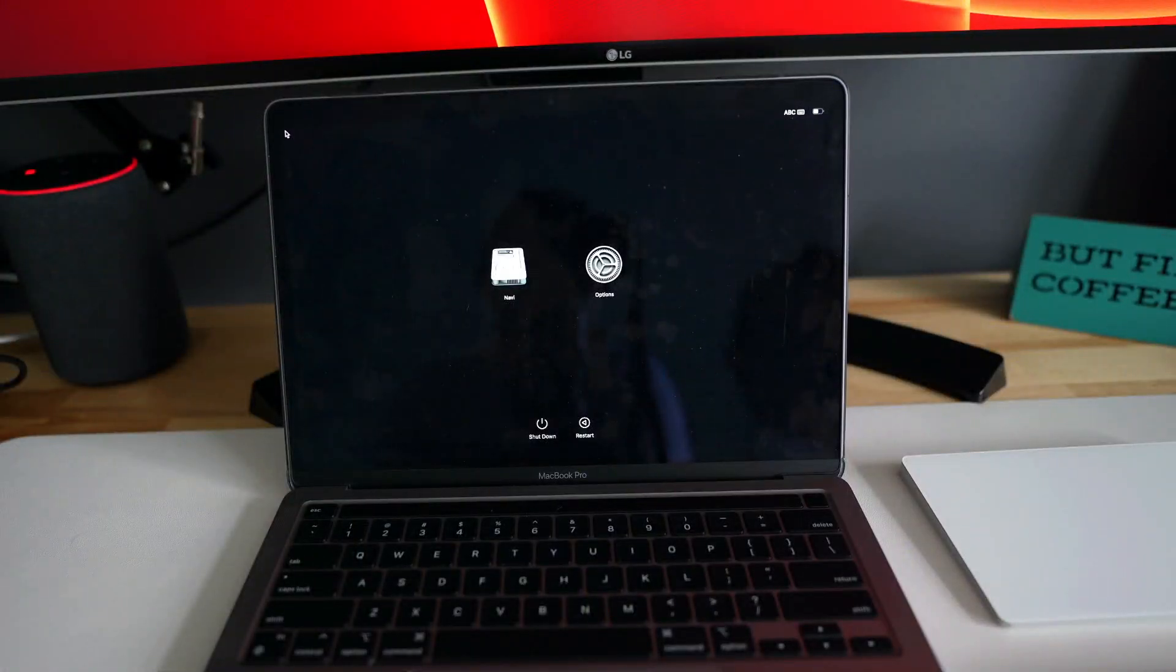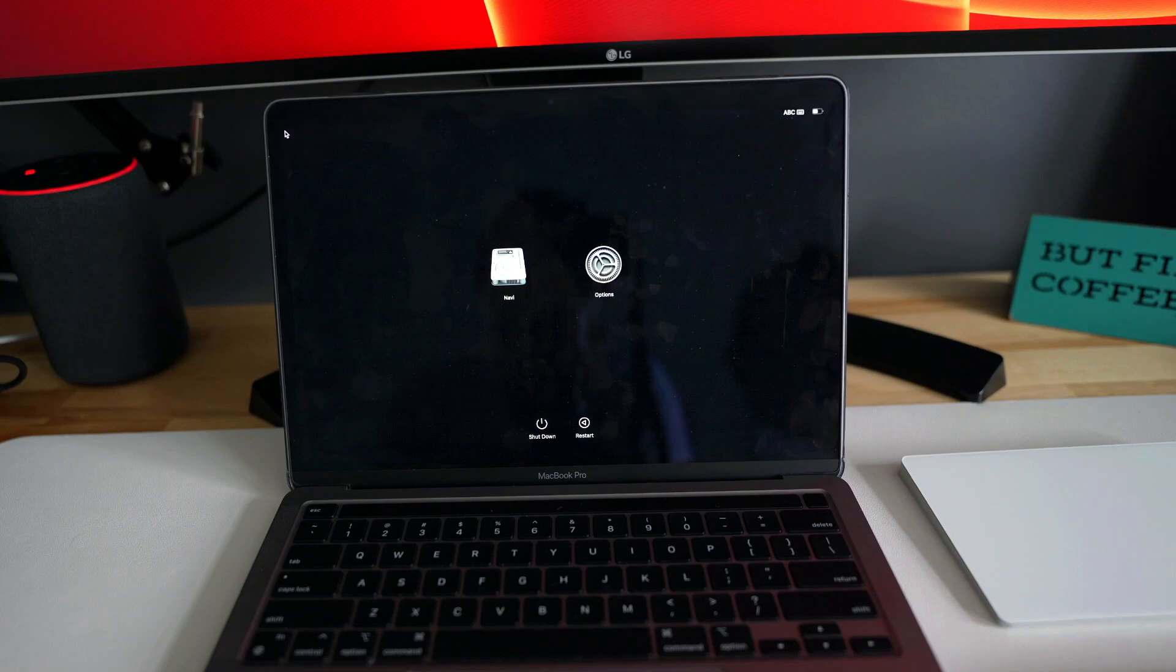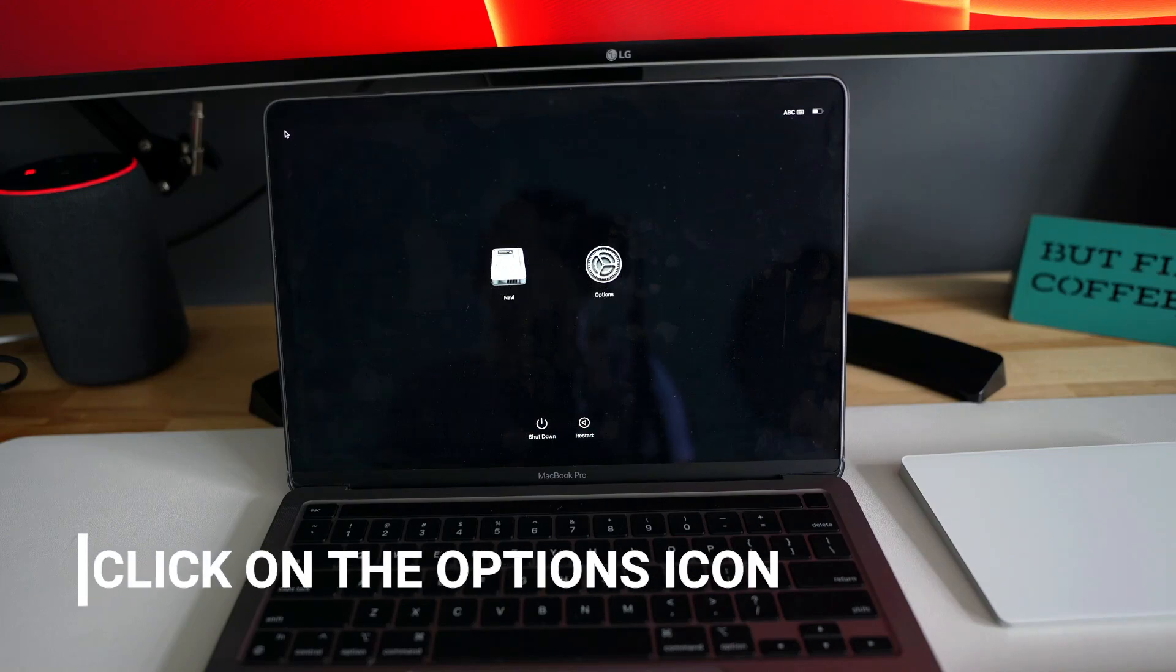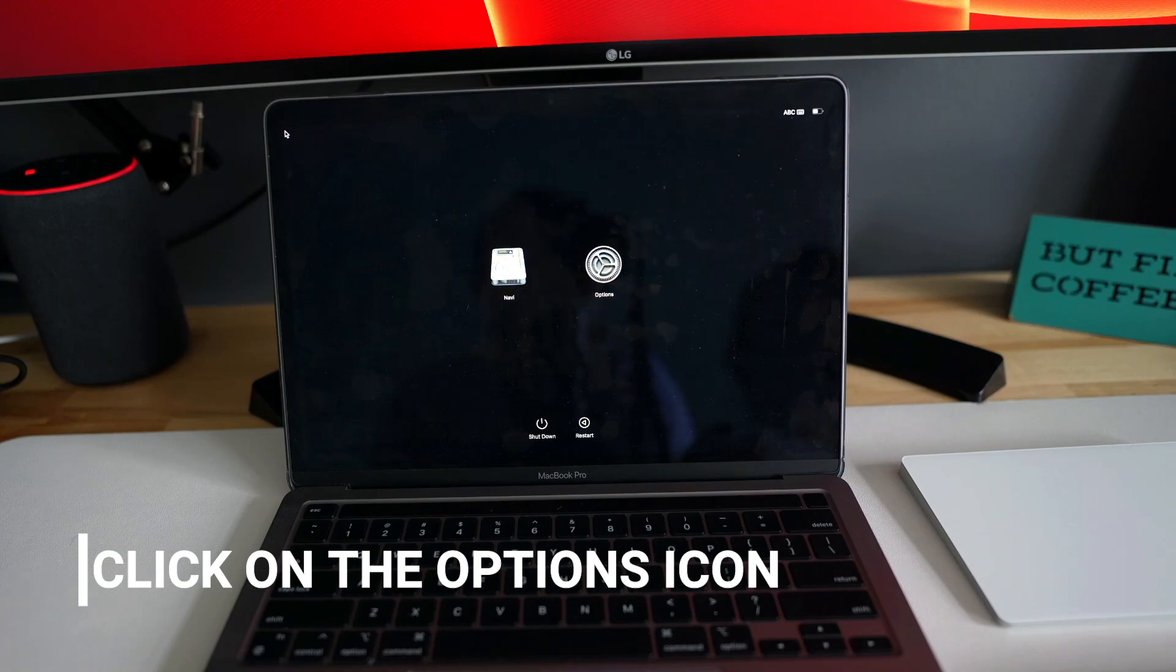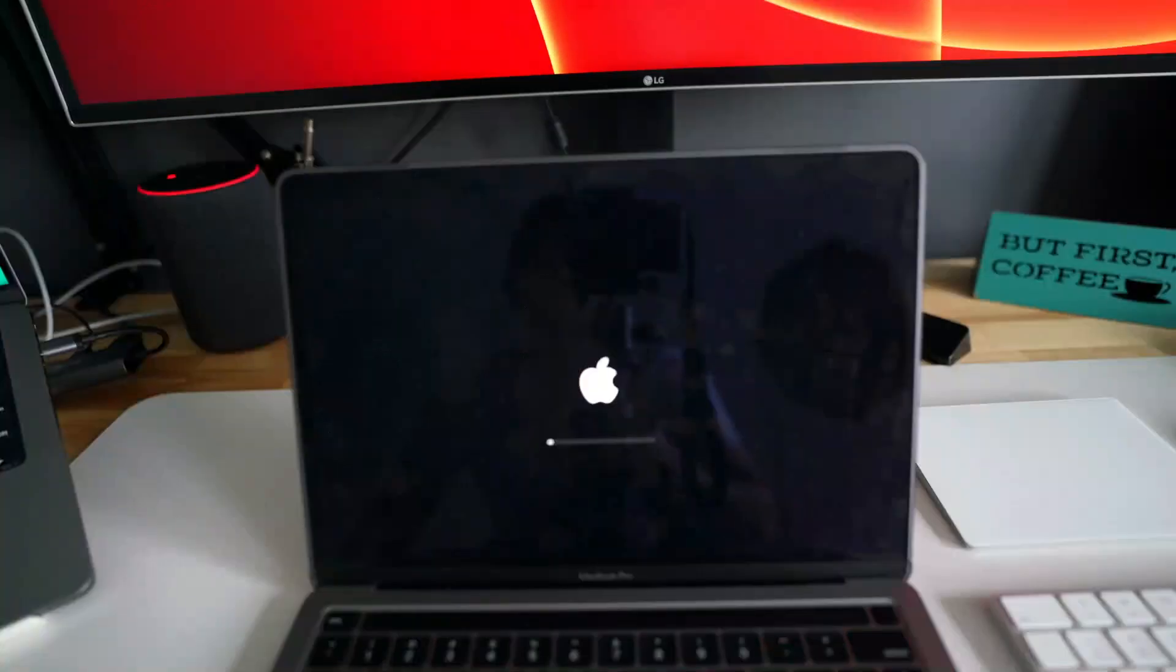So as you can see, it is showing me the drive with my name and options. I will go into the options and I will click continue. It will take some time to load.